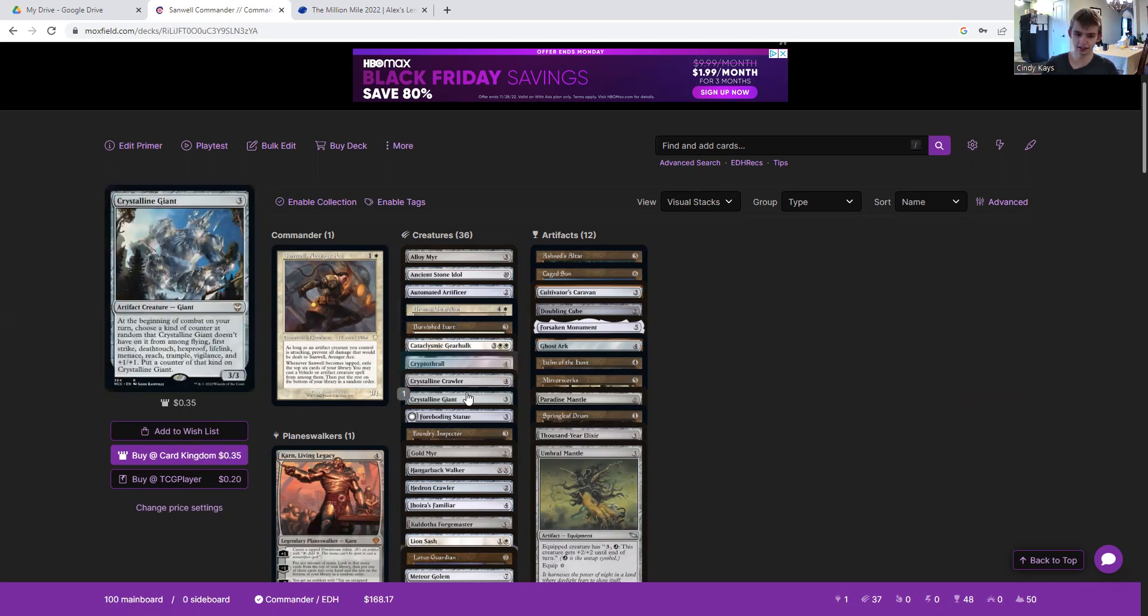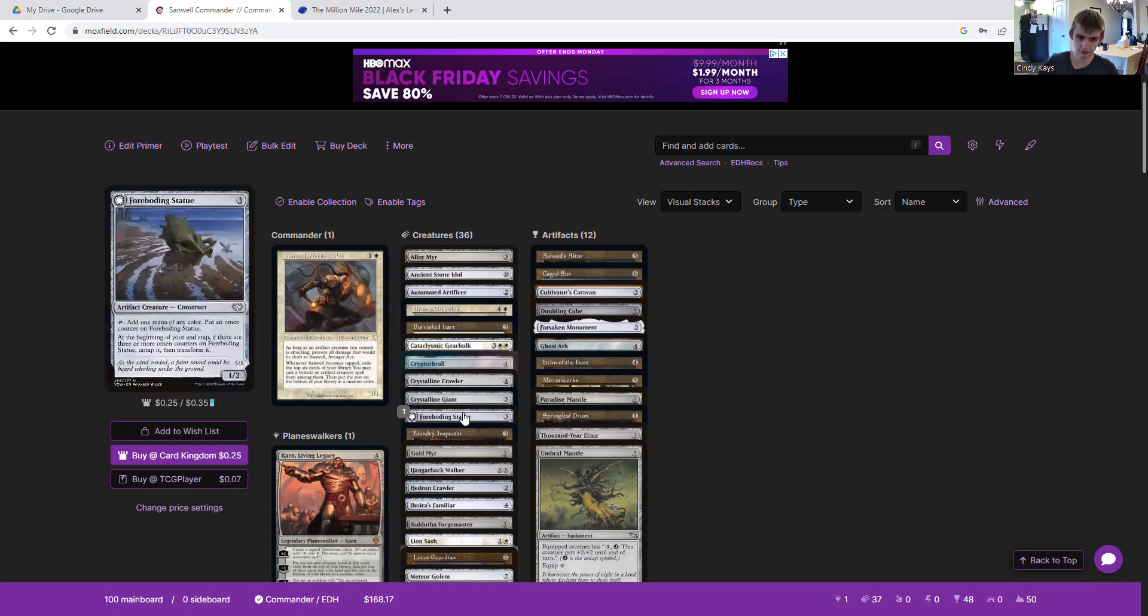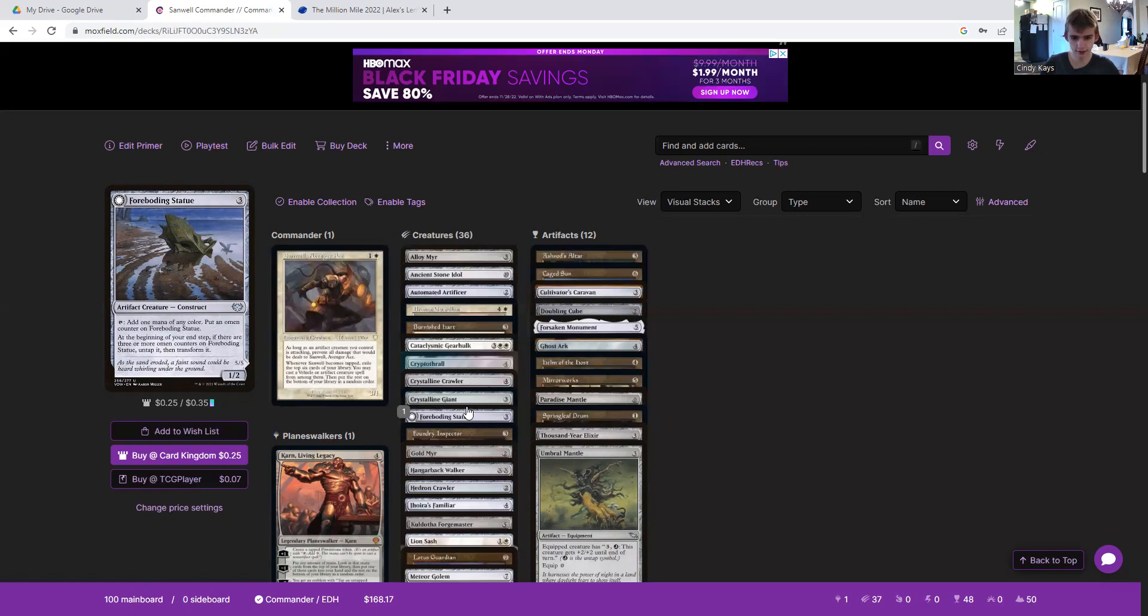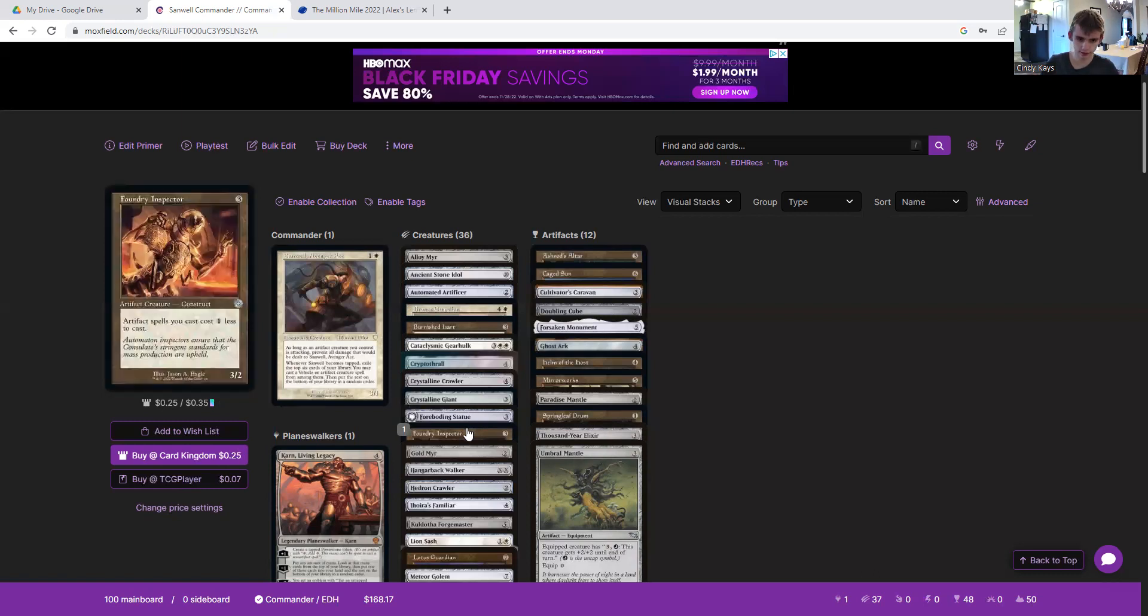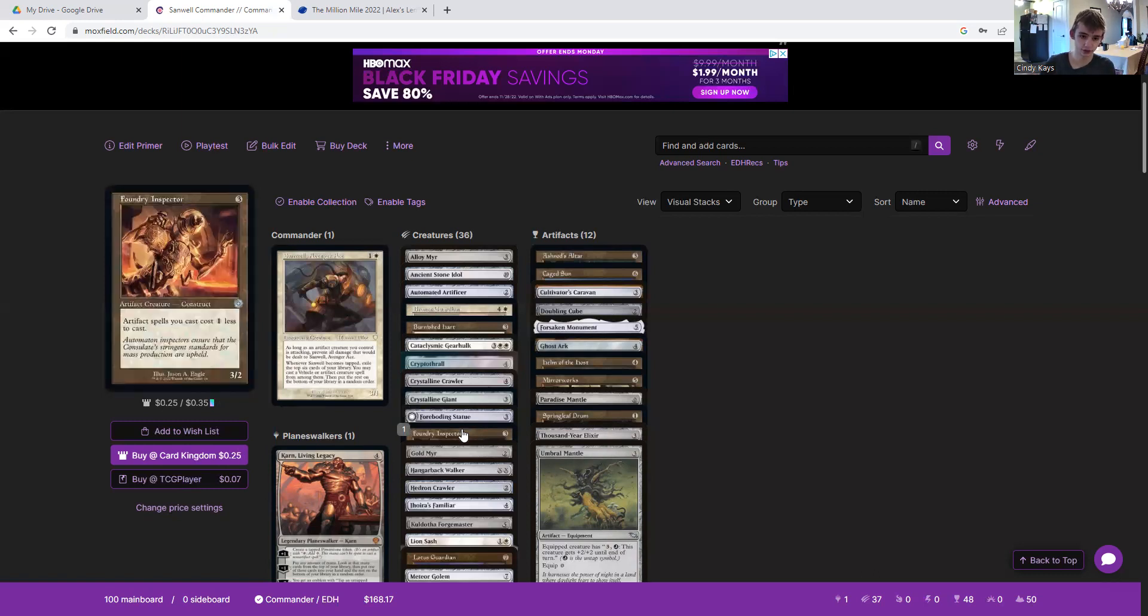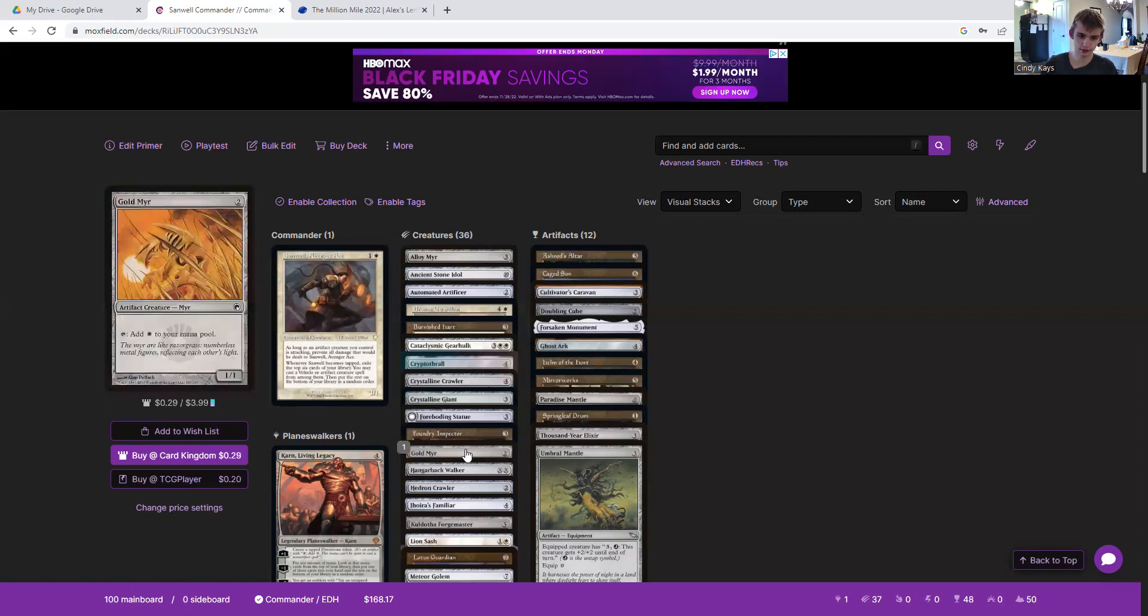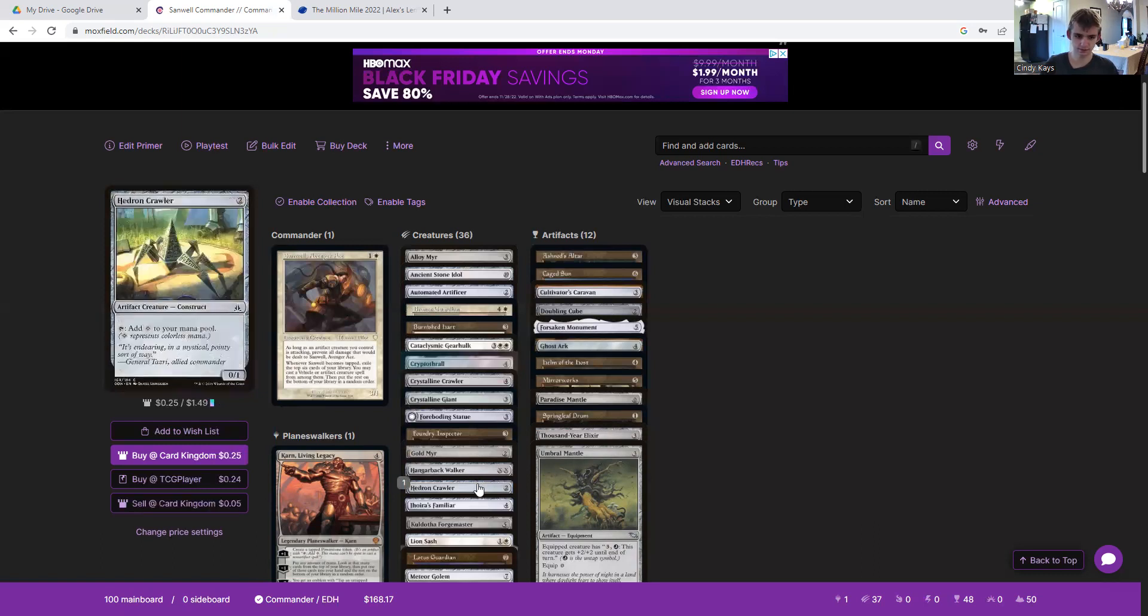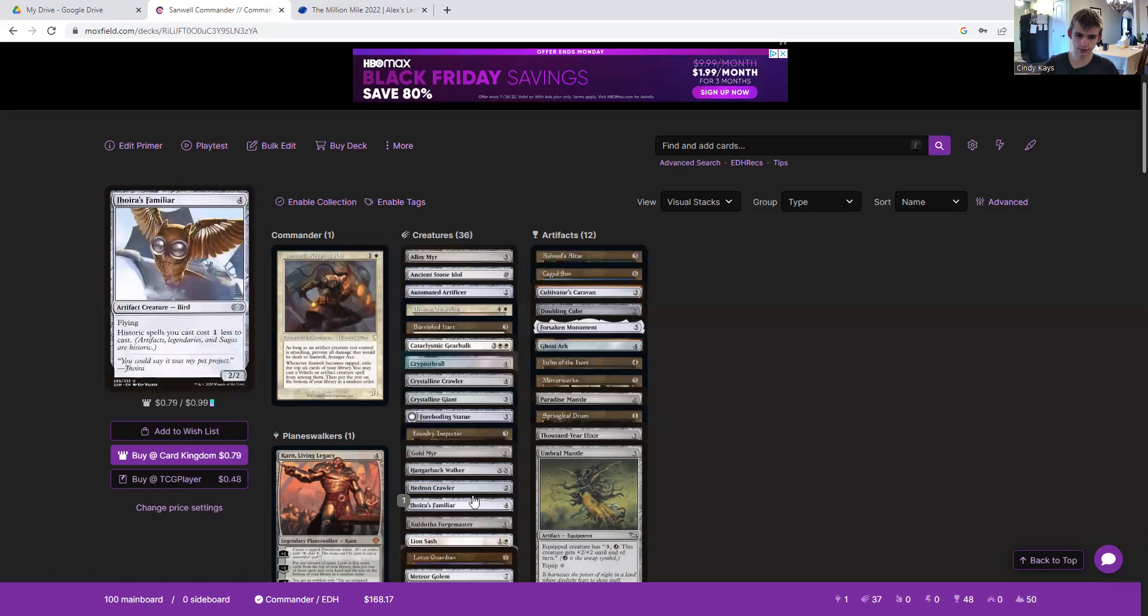Three mana three three, could easily get out of hand if you let it go that far. Foreboding Statue, Forsaken Statue I think it is, another mana creature that gives you mana when it's flipped. Foundry Inspector cheapens our artifact spells. Gold Myr makes white mana. Hangarback Walker can make us a bunch of tokens. Hedron Crawler for more mana. Jhoira's Familiar to reduce the cost of our stuff.